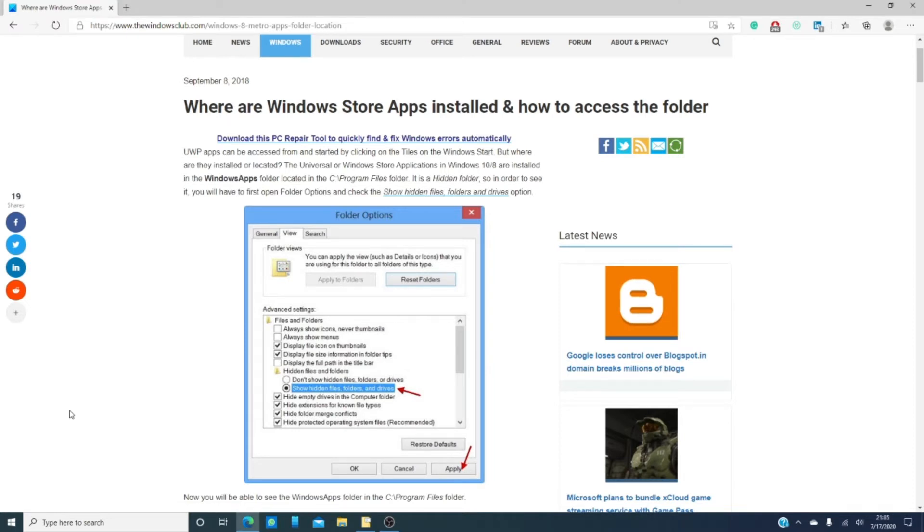Let's get started but first let's create a system restore point. Did you honestly think I was gonna let you mess around with the Windows without telling you to create one first? Go ahead, create one. I'll wait.